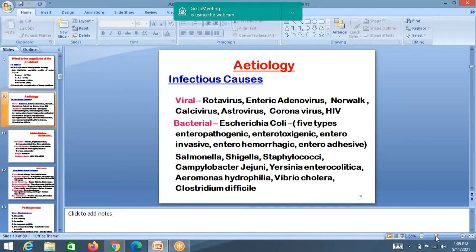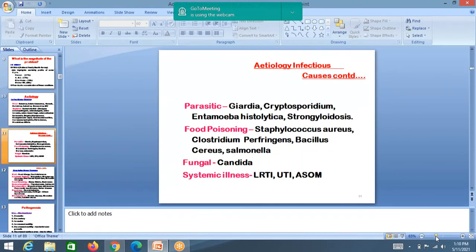Among bacteria, E. coli is the most common cause. There are five types: enterotoxigenic, enteroinvasive, enterohemorrhagic, and enteroadhesive. Others include Salmonella, Shigella, Campylobacter, Aeromonas hydrophilia, Vibrio cholerae, and Clostridium. Parasitic causes include Giardiasis, Amoebiasis, and Cryptosporidium. Food poisoning organisms include Clostridium perfringens, Bacillus cereus, and Salmonella. Fungal infections include Candida.